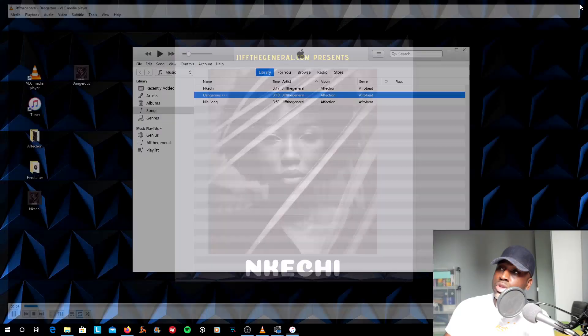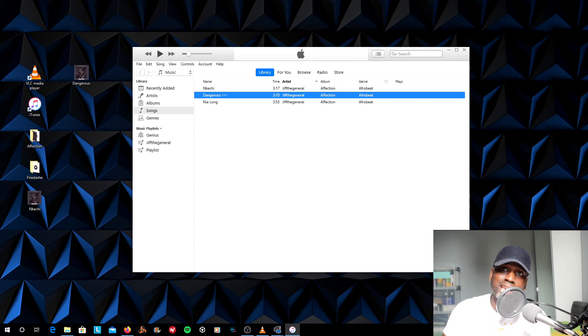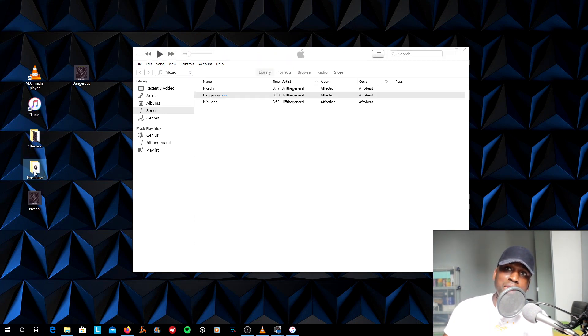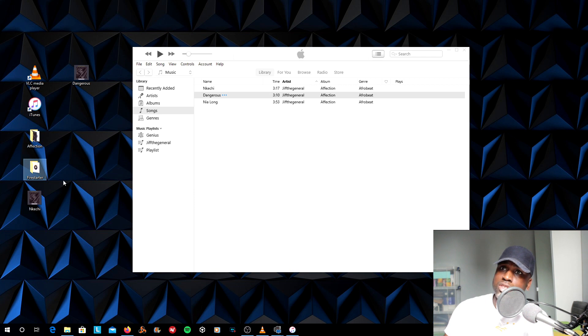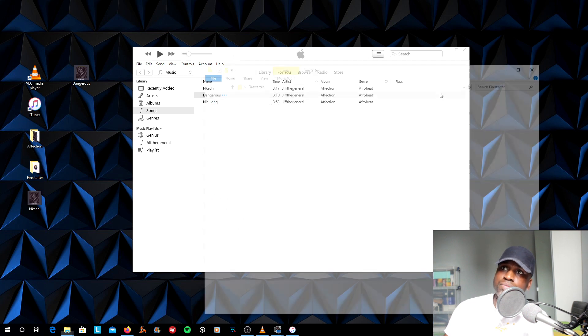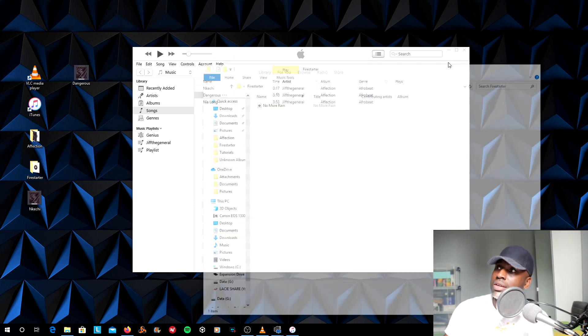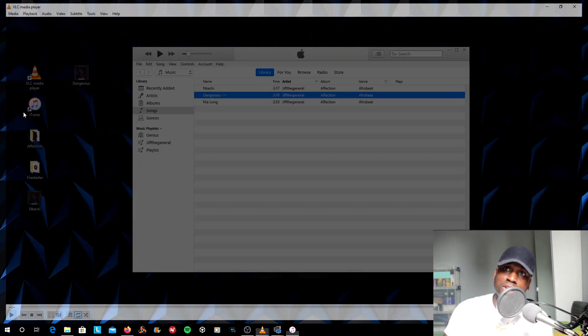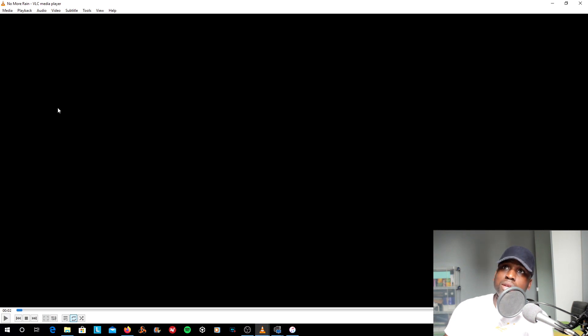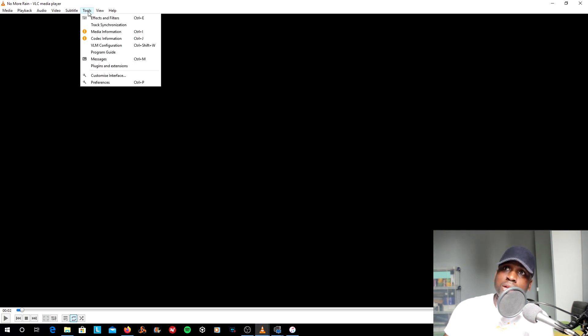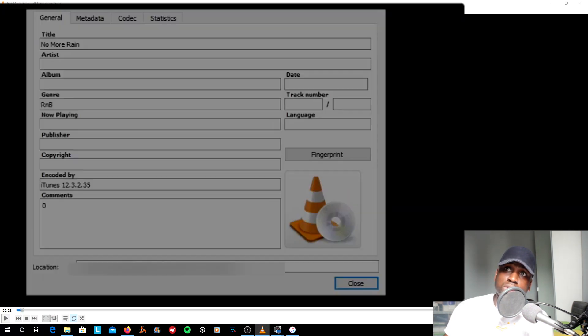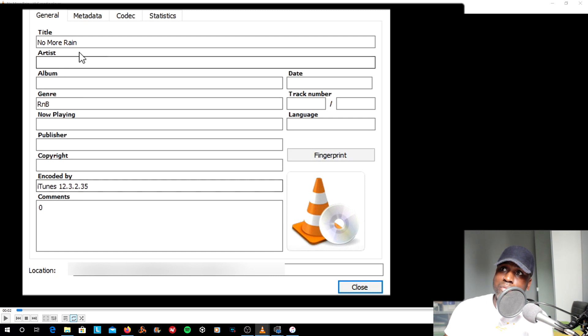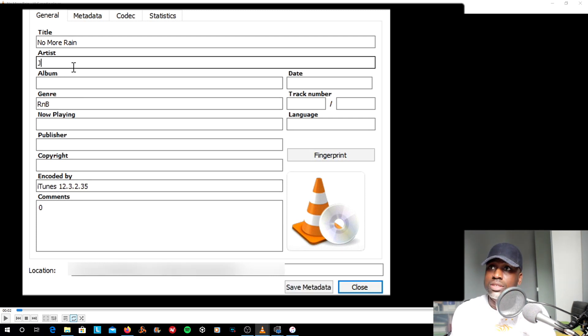I'm going to quickly show you the same way to do it on VLC. Your album here, Firestarter, contains one song right there. I'm going to drag and drop it into VLC. Pause that for a second. I'm going to go to Tools, Media Information, and input the same information.